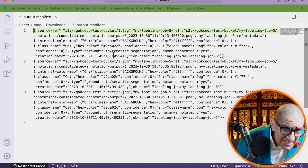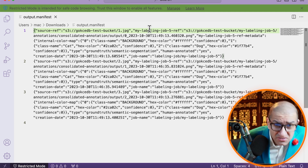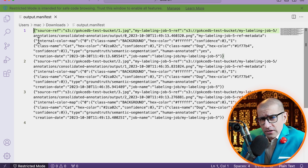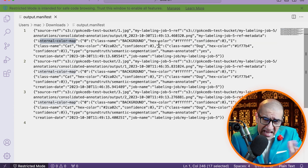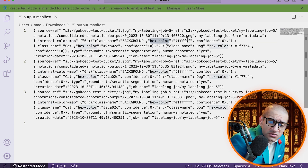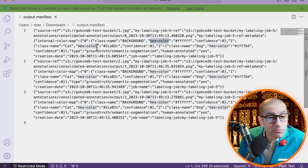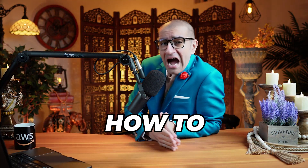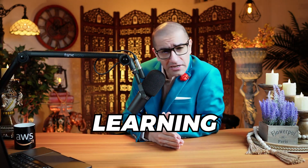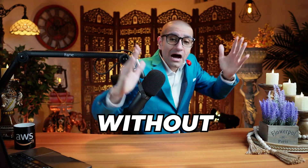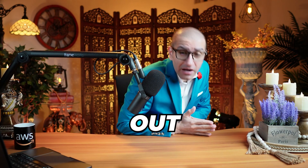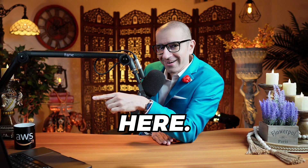Here, you should see technical details about your semantic segmentation job, such as the hex color used, file paths, and more. There you have it! And if you want to learn how to make machine learning predictions without writing any code, check out this video right here.